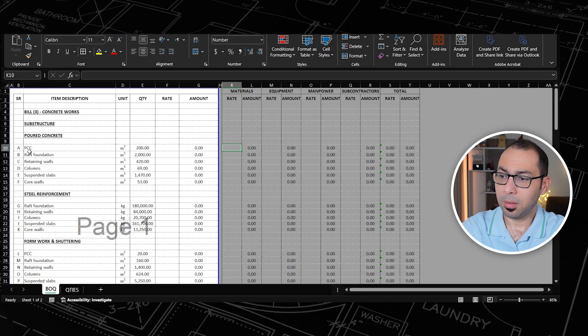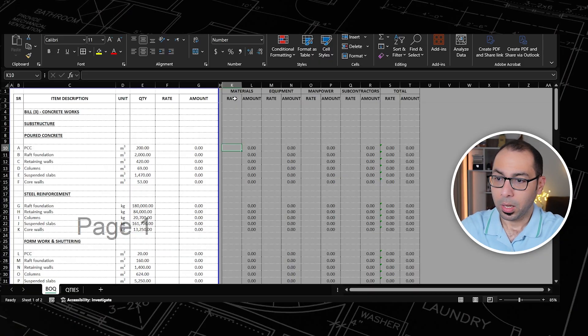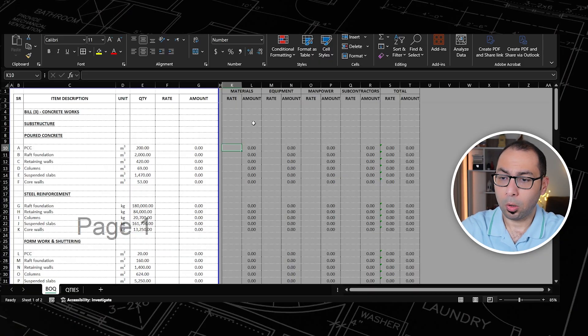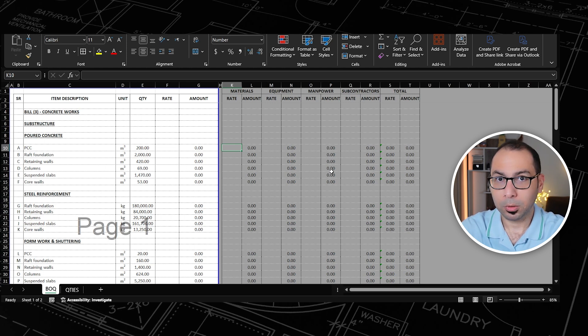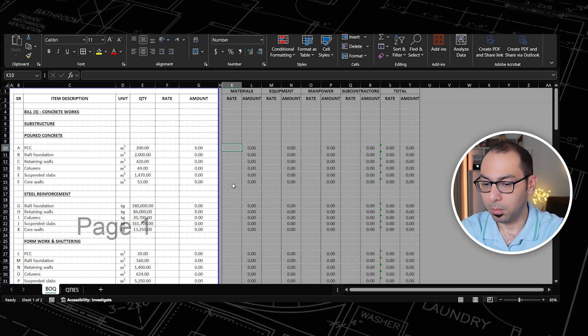Now let's start estimating the cost for the poured concrete items first. The first item is the PCC and I need to estimate the cost of all the cost elements — materials, equipment, manpower, and subcontractors — required for this item.